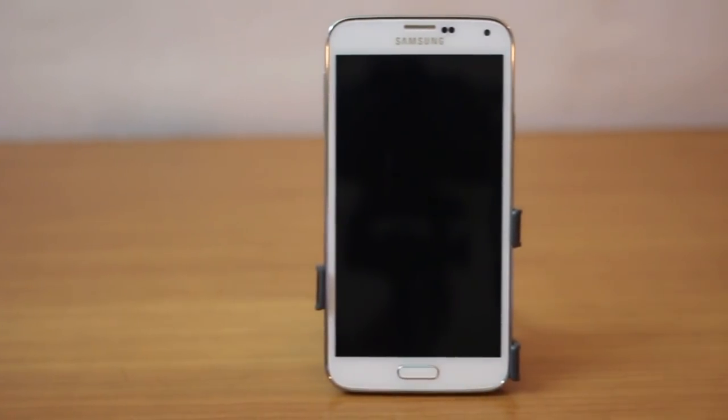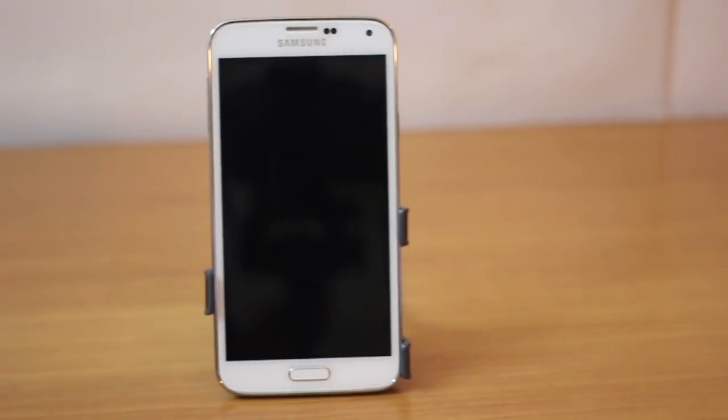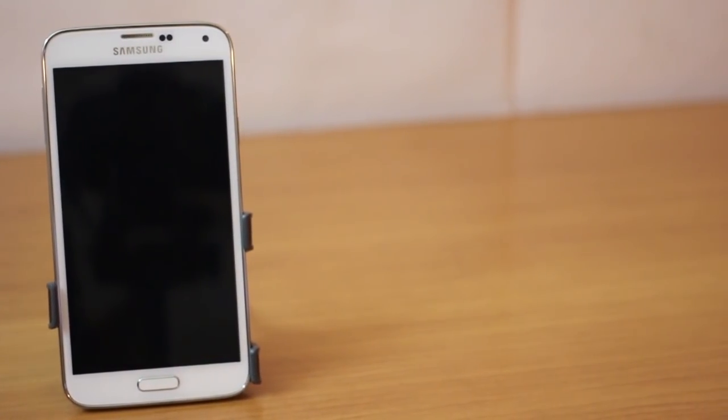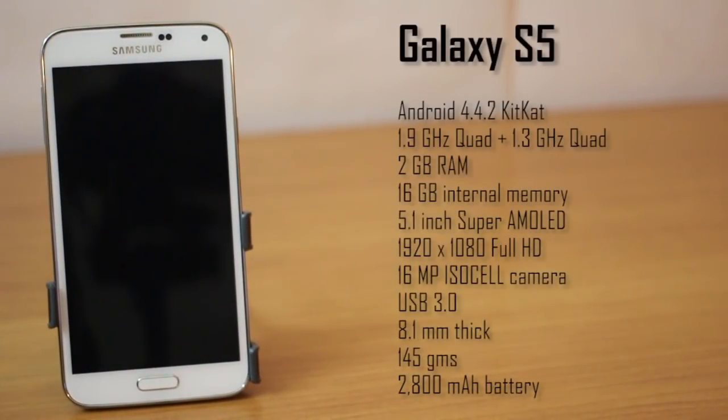Hey guys this is Karim Rani from MubiScrub and this is the full review of the Samsung Galaxy S5. The device comes with Android KitKat which is the latest in the market as of now.